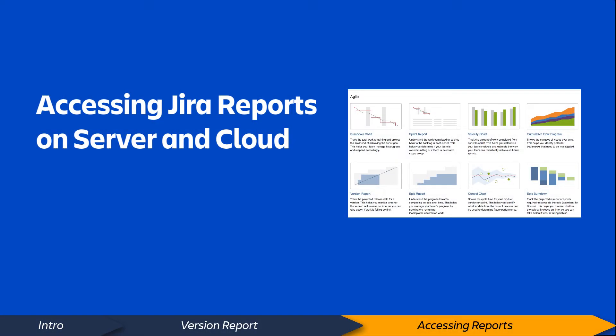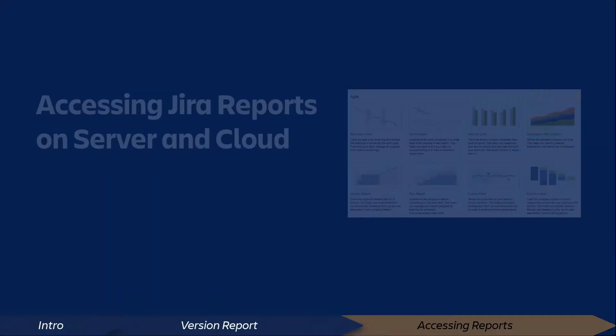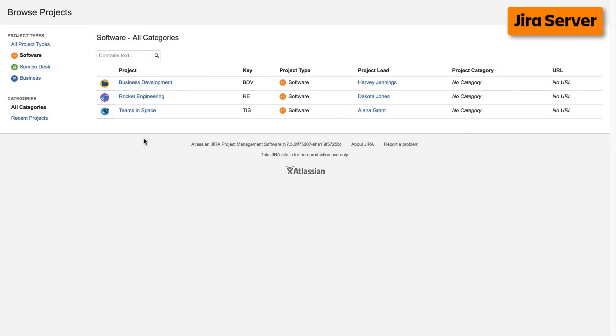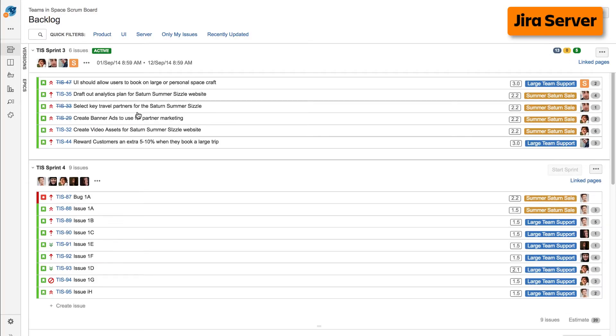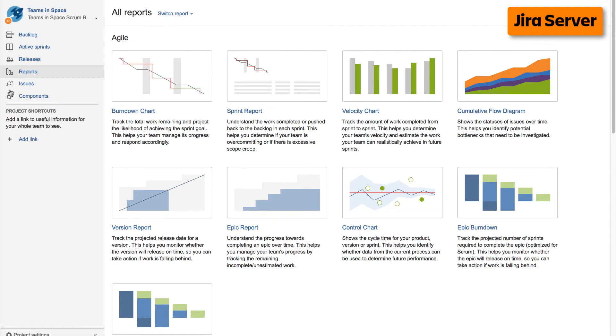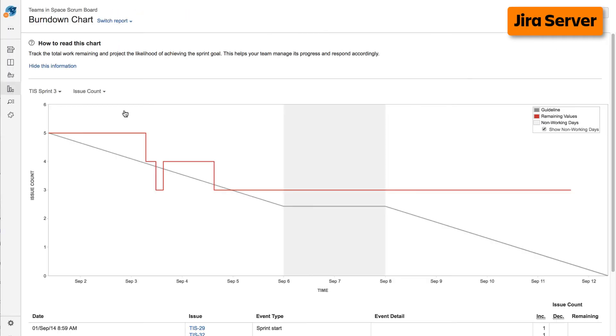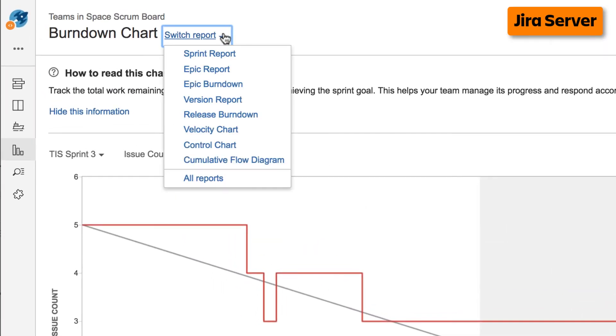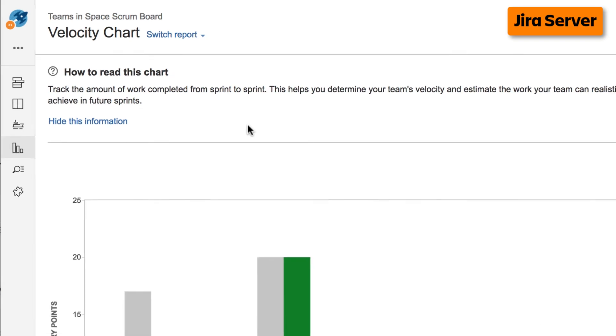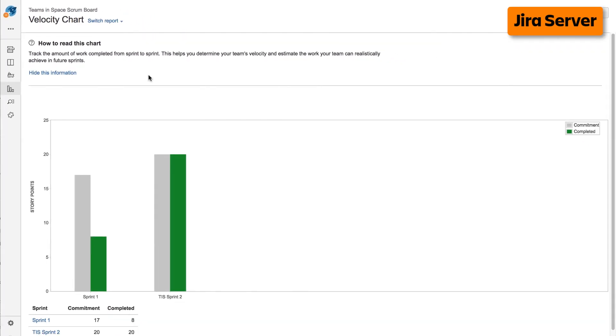Now let's take a quick look at how to access reports on both cloud and server versions of Jira. To access reports on the server version of Jira, navigate to your desired project, select reports from the left taskbar, then select the desired report from the agile reports display. If you're already viewing a report, you can select a different report from the switch report drop-down.